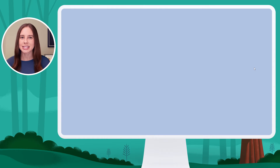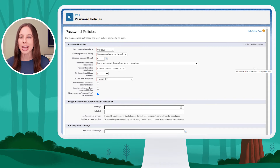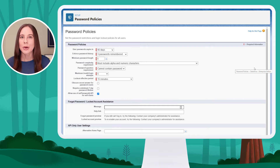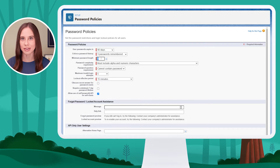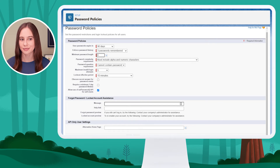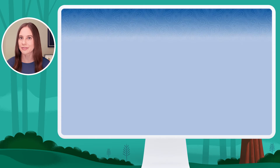Salesforce takes me directly to the password policies where I can edit this setting. Looking at my minimum password length, I'm going to change it from five to eight characters, and at the bottom I'll click Save.